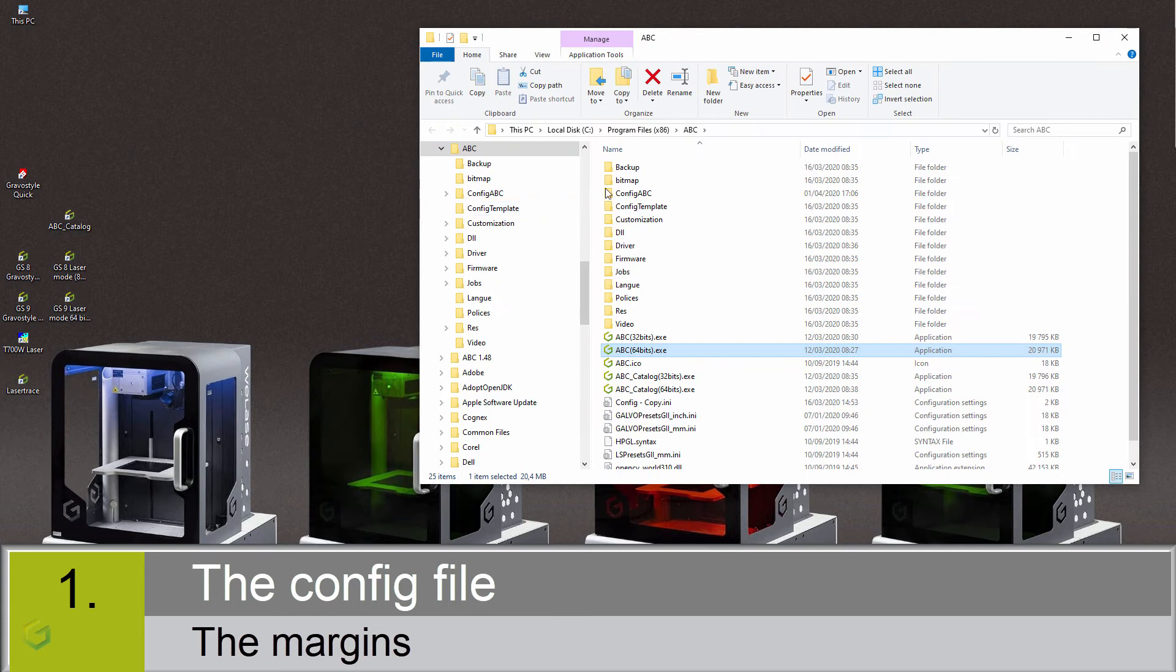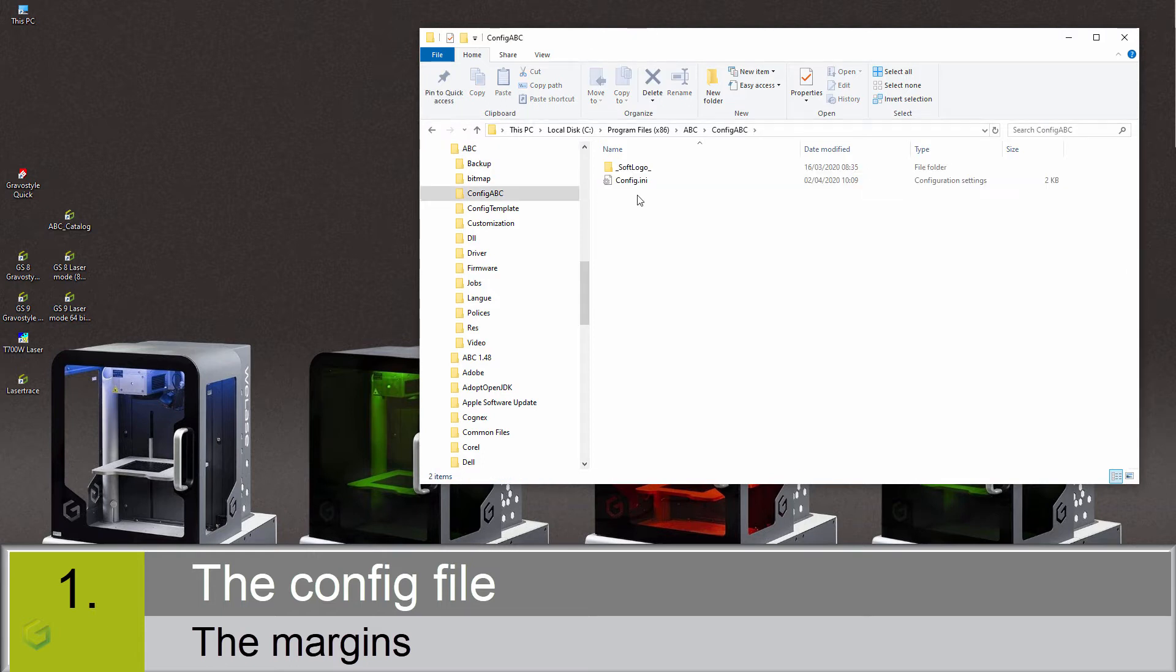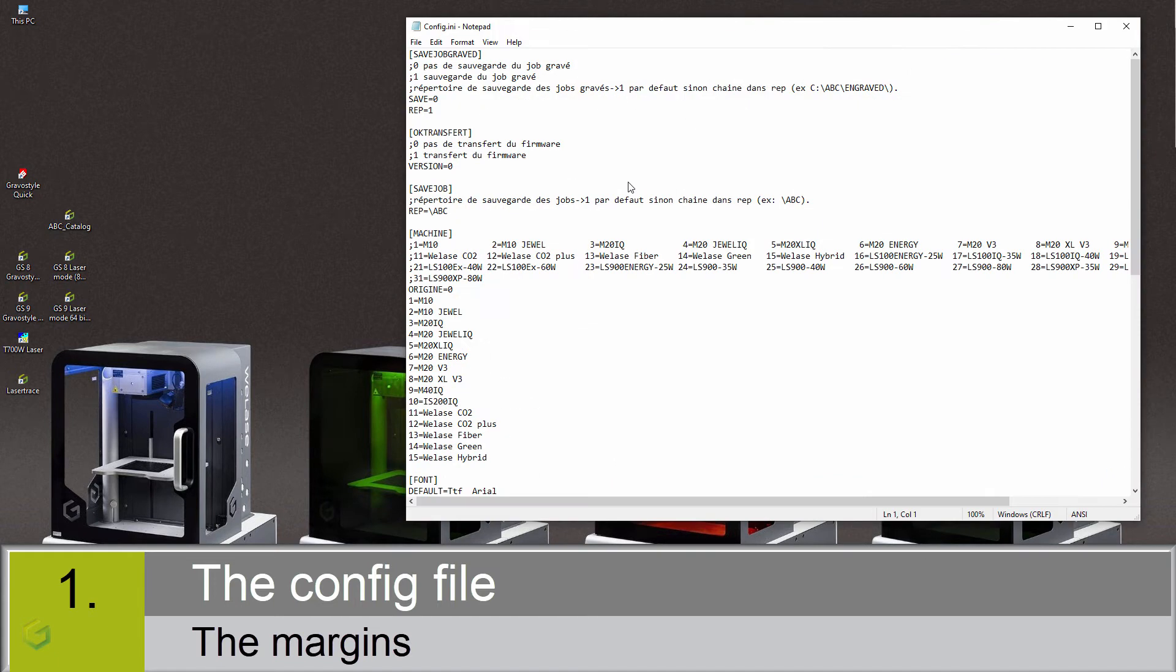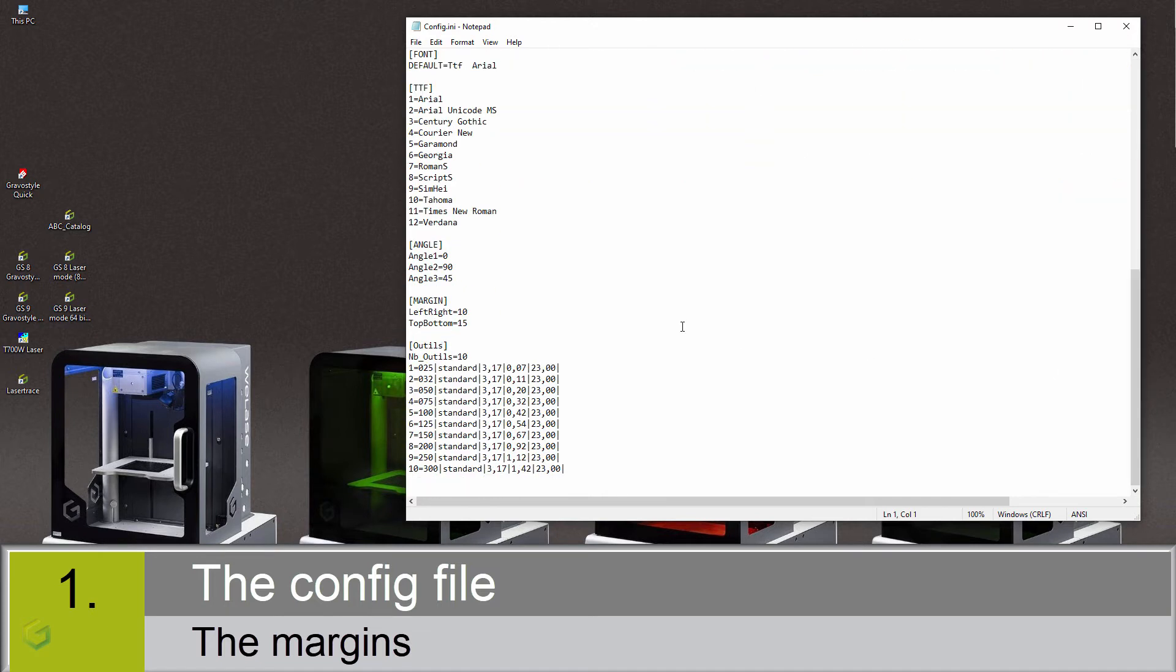We are now inside the ABC software installation folder. We go inside the config ABC folder and open the file config.ini. Here you get different parameters.